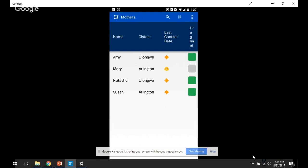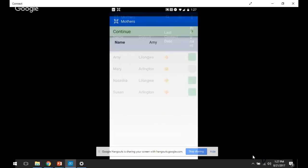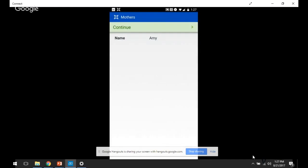So just to show you what this looks like in practice, if I go to the top case, Amy, which is a case that is pregnant, you see I have two forms here, a follow-up form and a counseling form.